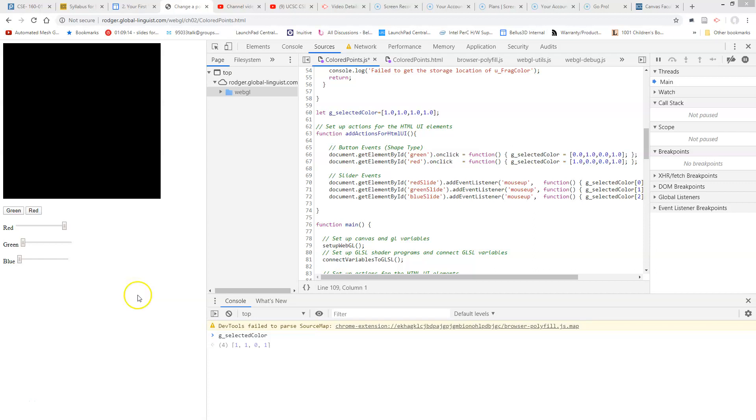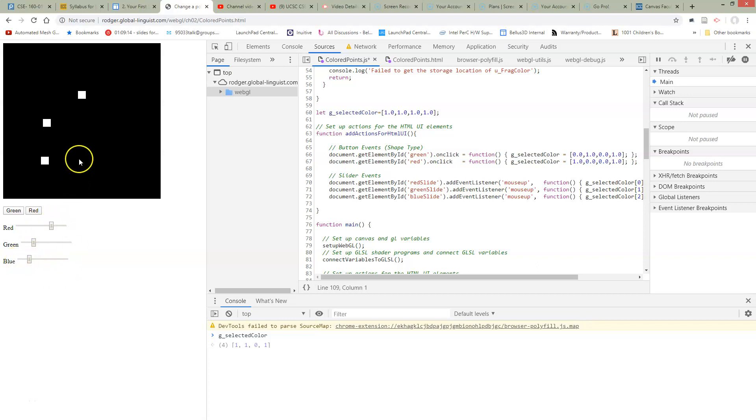So here I want to show you an interesting bug. Click some points, change around our colors. We get new colors but they're all changing.